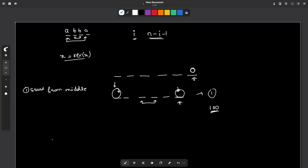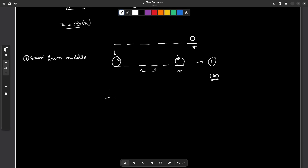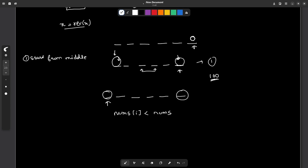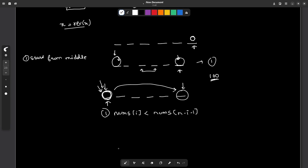Before trying to form the smallest number, let us try to convert the current number into a palindrome. Let us say we have these six places. We are at a particular position i, and we consider the case where nums[i] is less than nums[n minus i minus 1]. There are two ways to make them equal: make the first number equal to the second, or make the second number equal to the first. If I change the first number to the second, the first number increases, and since its place value is much greater, the overall number increases by a lot.